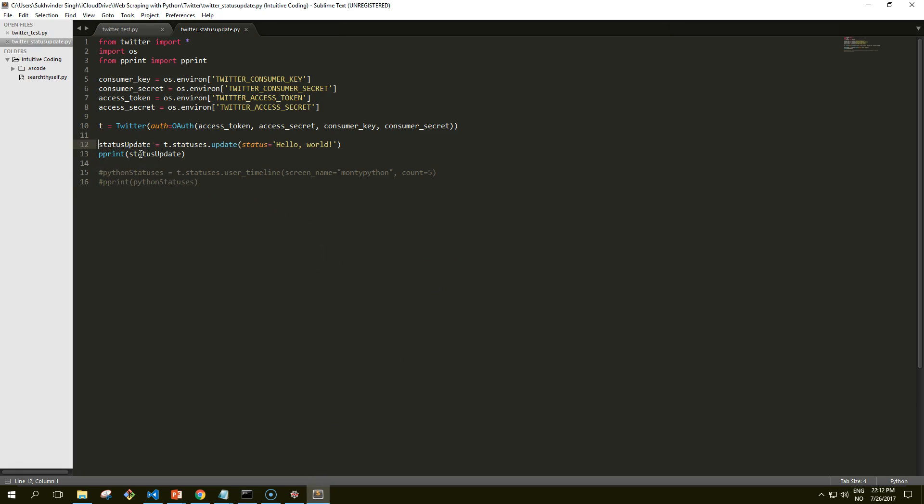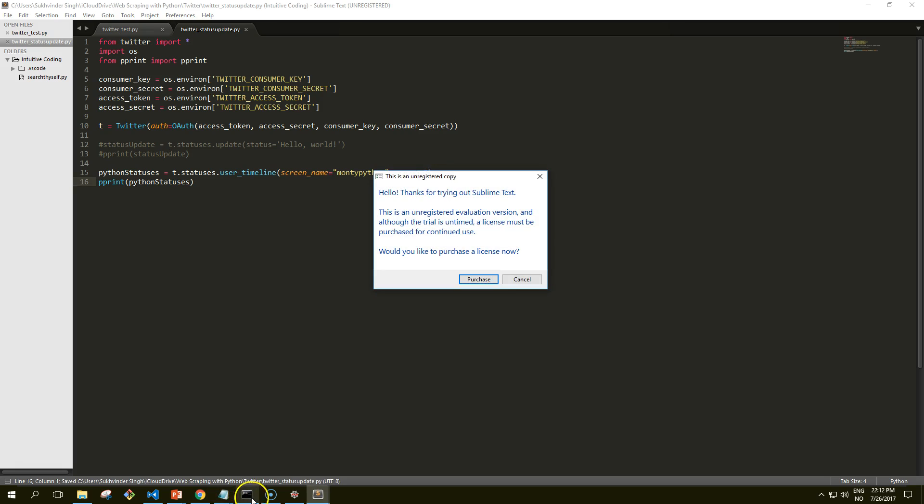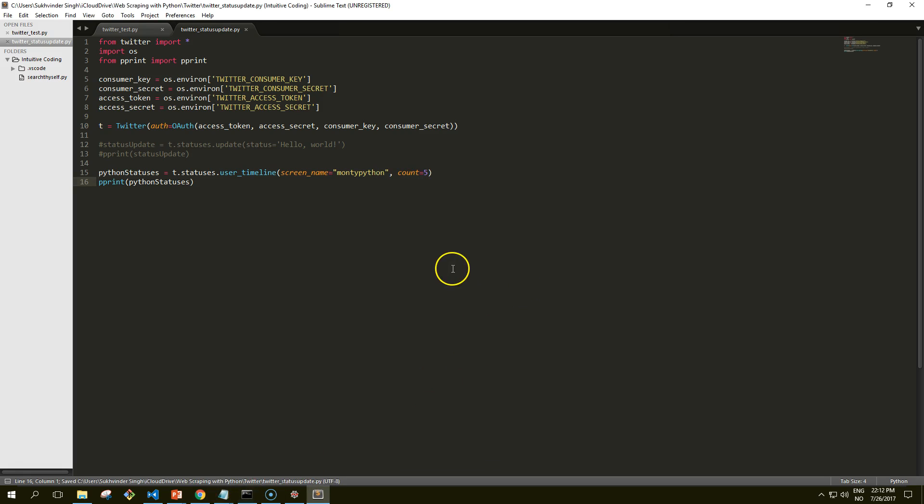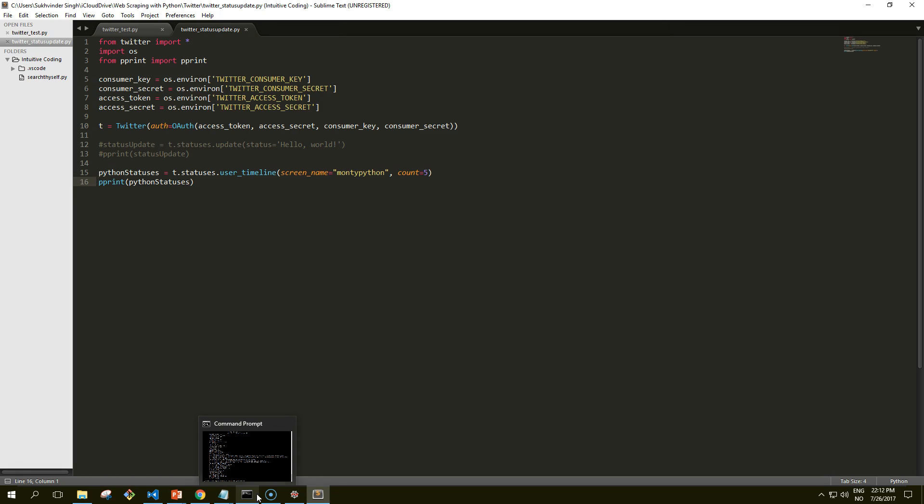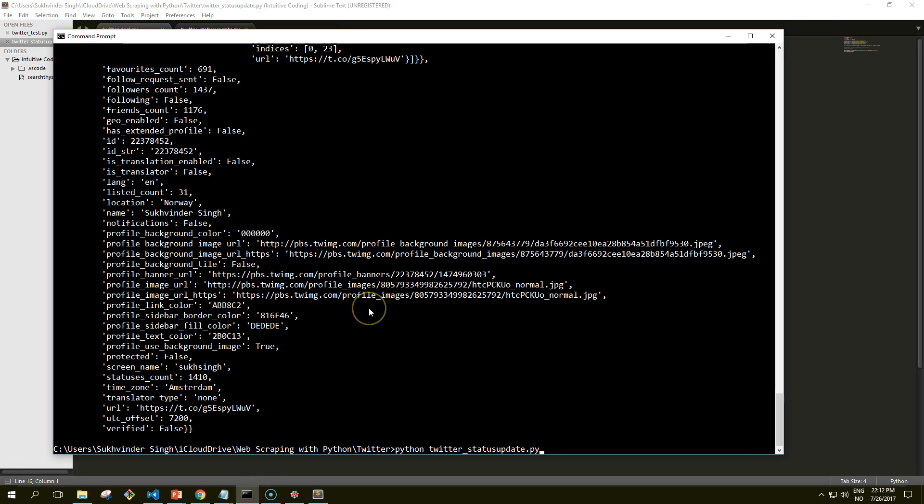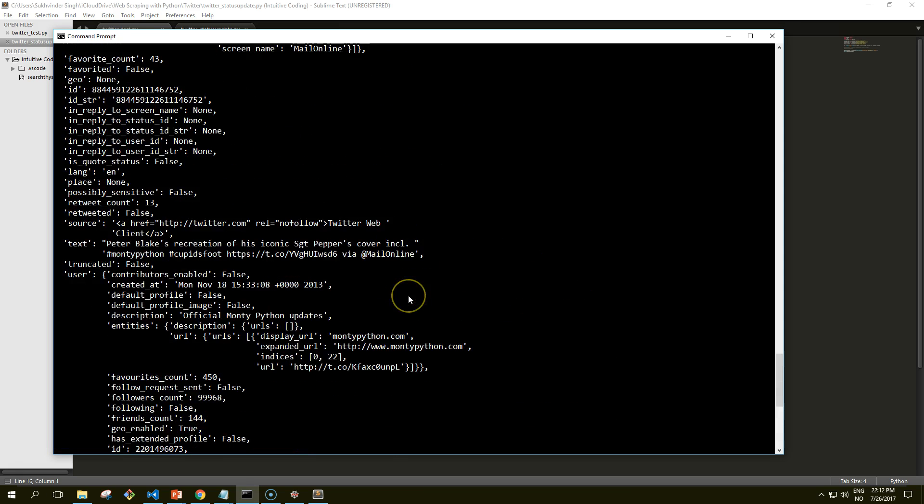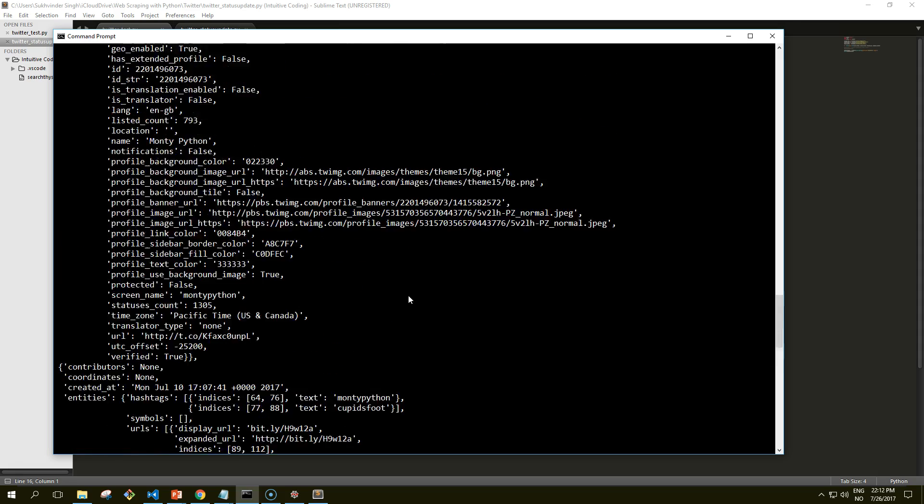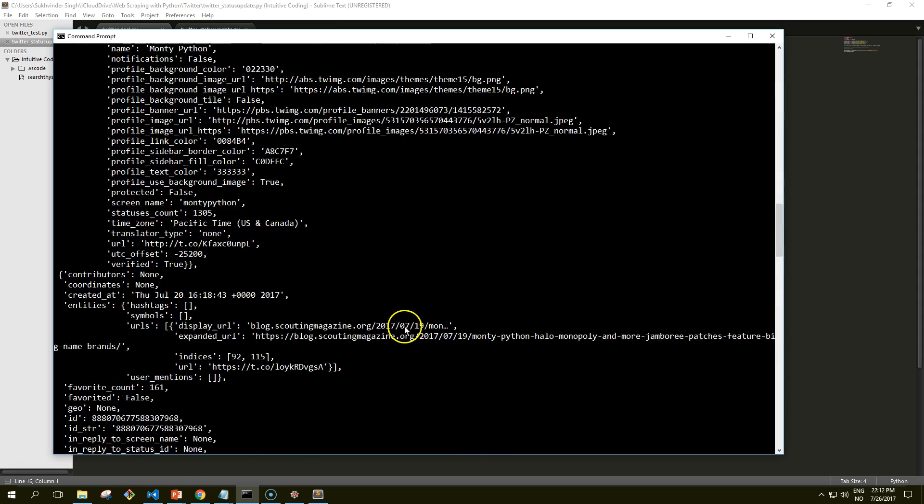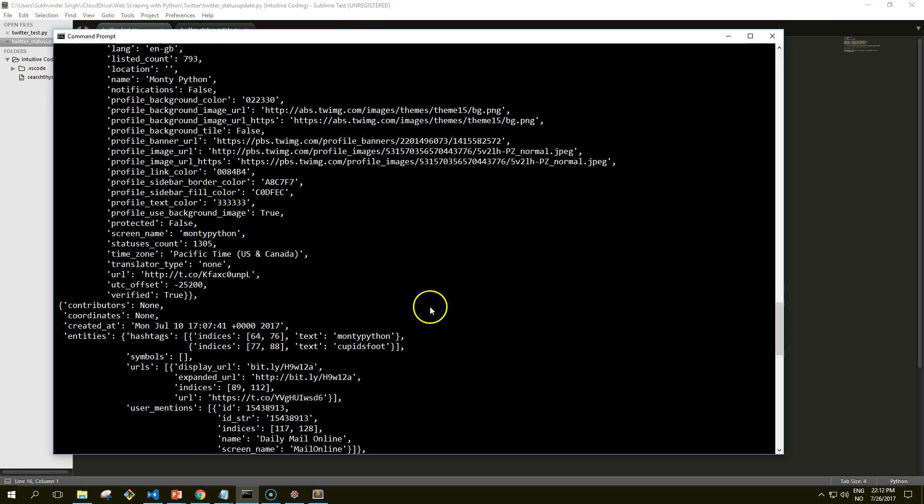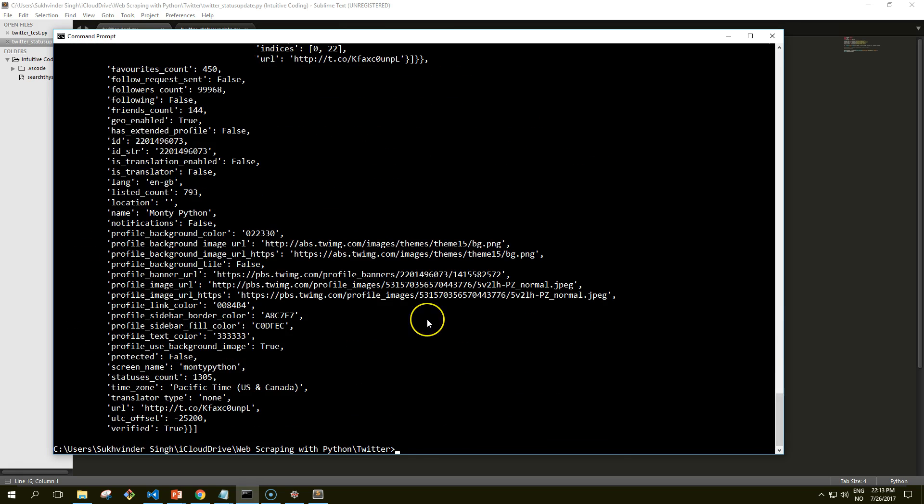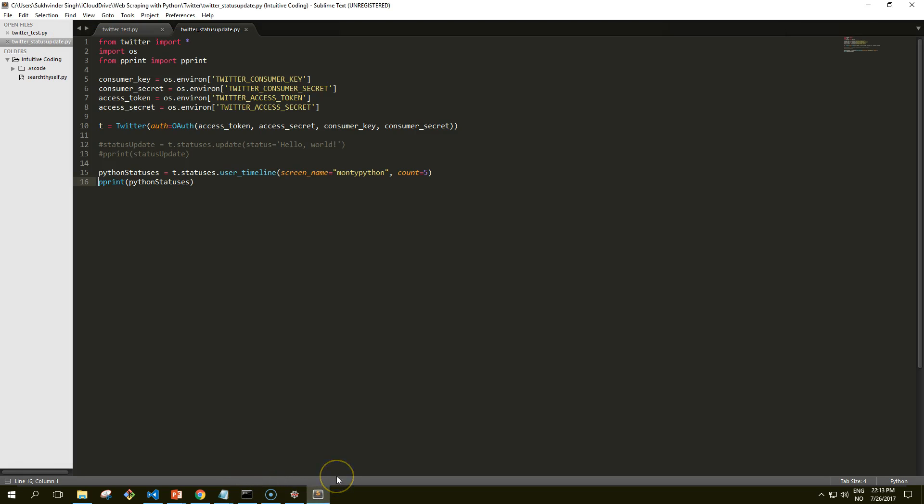So if we just comment this out and use this one, I will purchase Sublime Text someday soon. In this case we're asking for the last five tweets that were posted to Monty Python's timeline. In this case, any retweets they have made also.